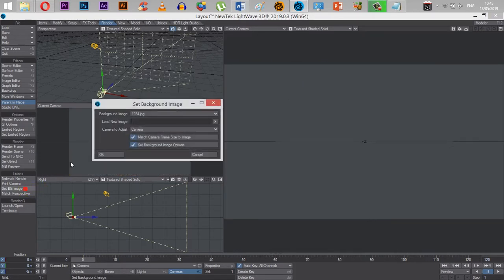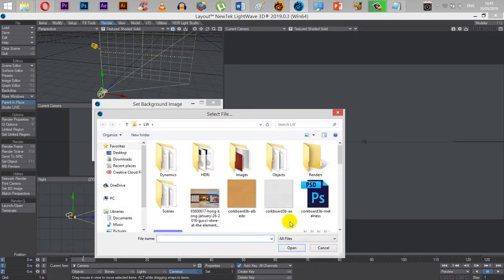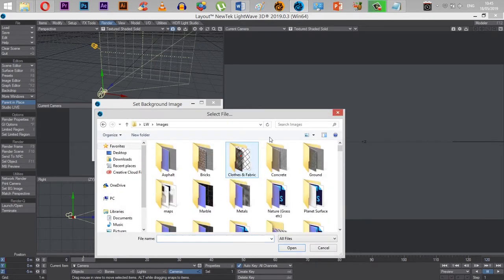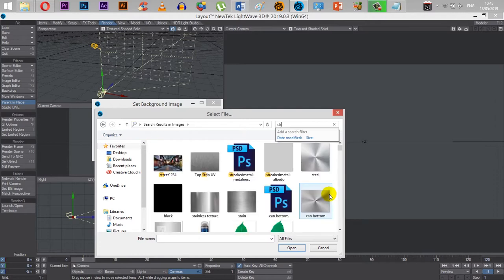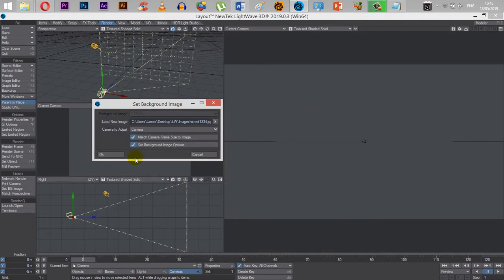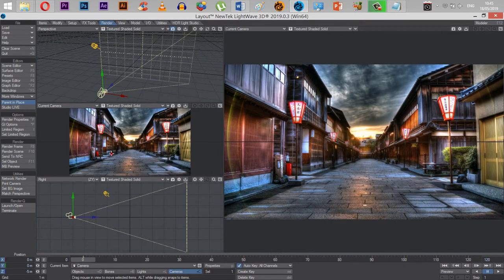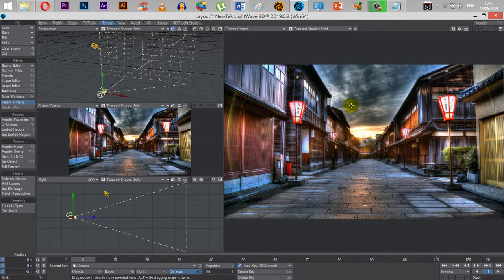Now I've set background image and click on this button here, go into it again, type in SRT, STR, street 1234. Let's see if it works. It does, yes.